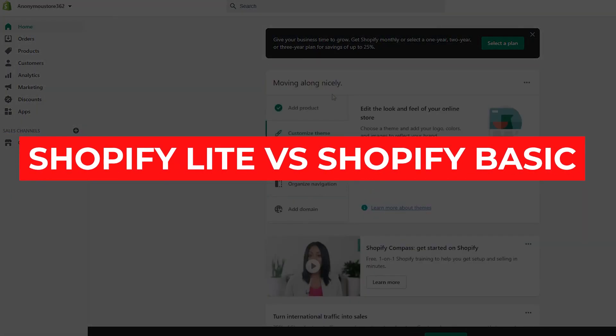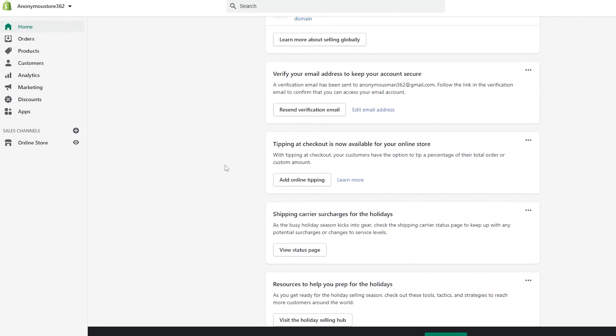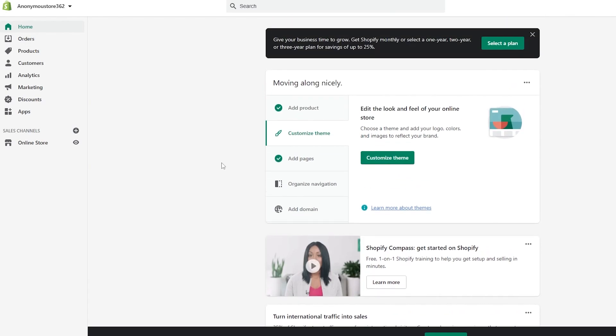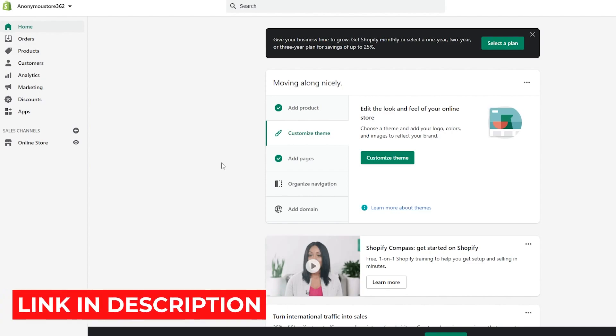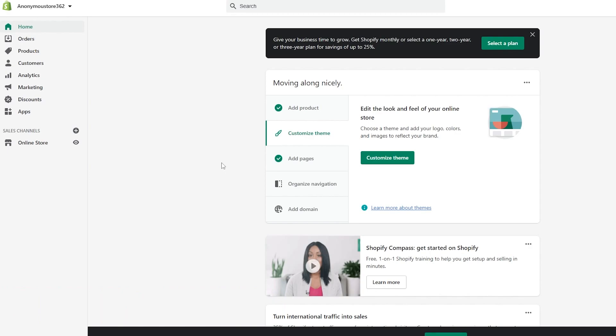Shopify Lite vs Shopify Basic. Welcome back to M&A website. In today's video we're going to be taking a look at Shopify Lite and Shopify Basic, determining the main differences between both of them and the key features that both plans provide. Before we move on, if you want to sign up onto Shopify, click on the link in the description below and you'll be able to sign up with your very own 14-day free trial.